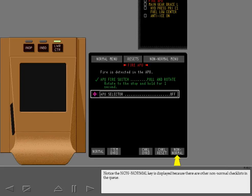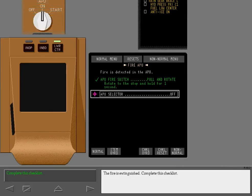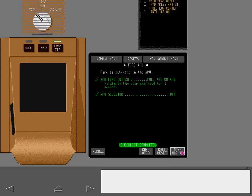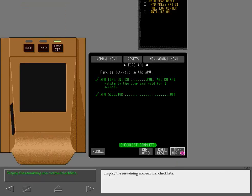The non-normal key is displayed because there are other non-normal checklists in the queue. The fire is extinguished. Complete this checklist. Once the checklist is complete, the cursor automatically positions itself on the non-normal key. Display the remaining non-normal checklists.